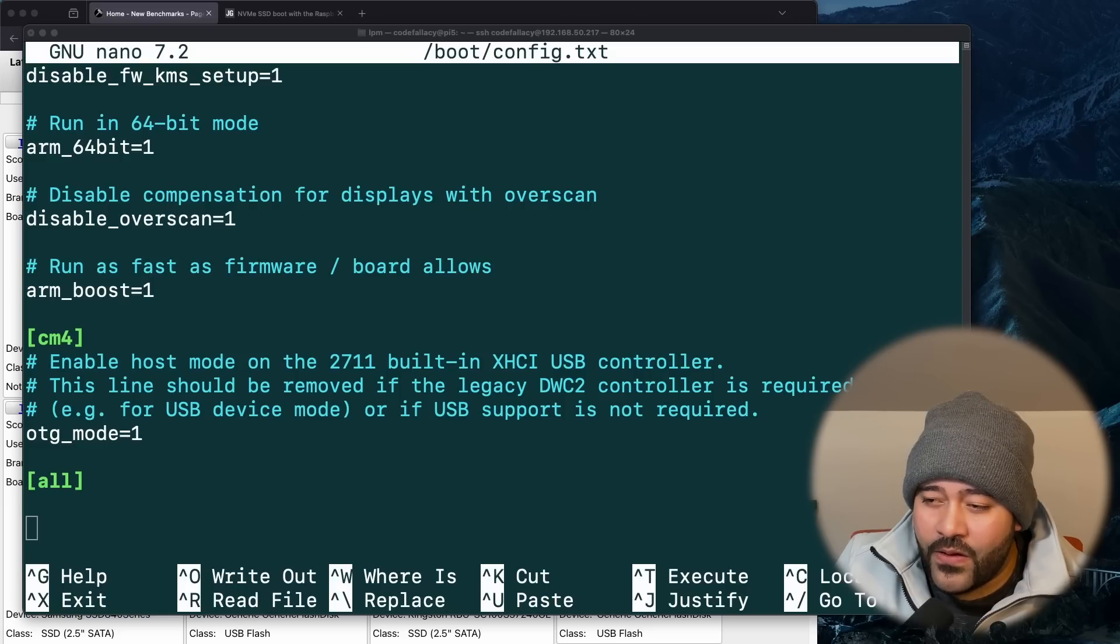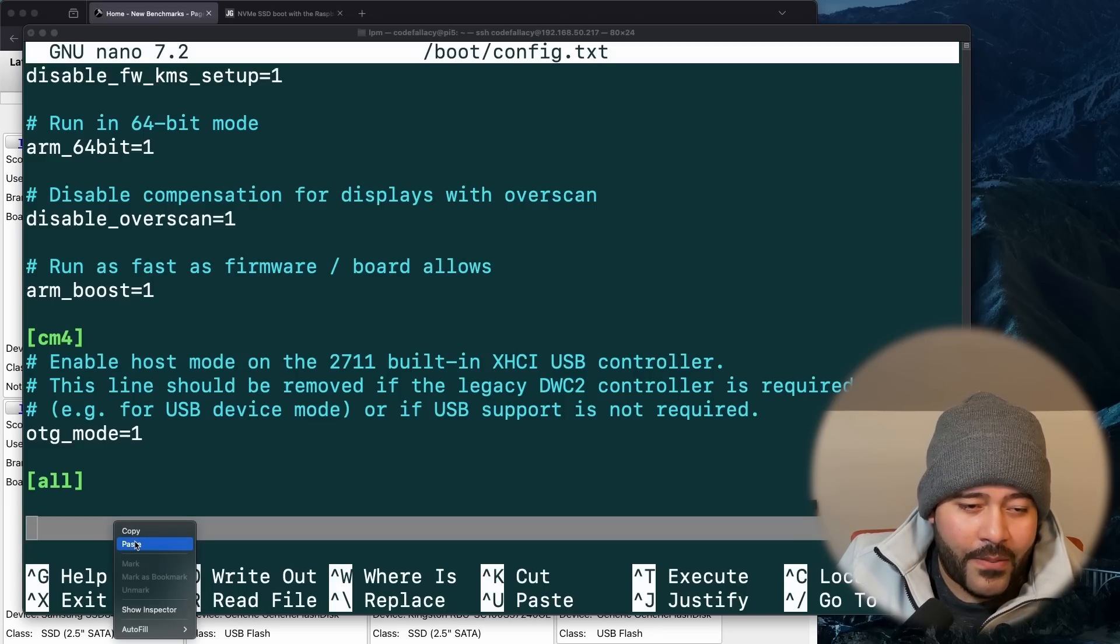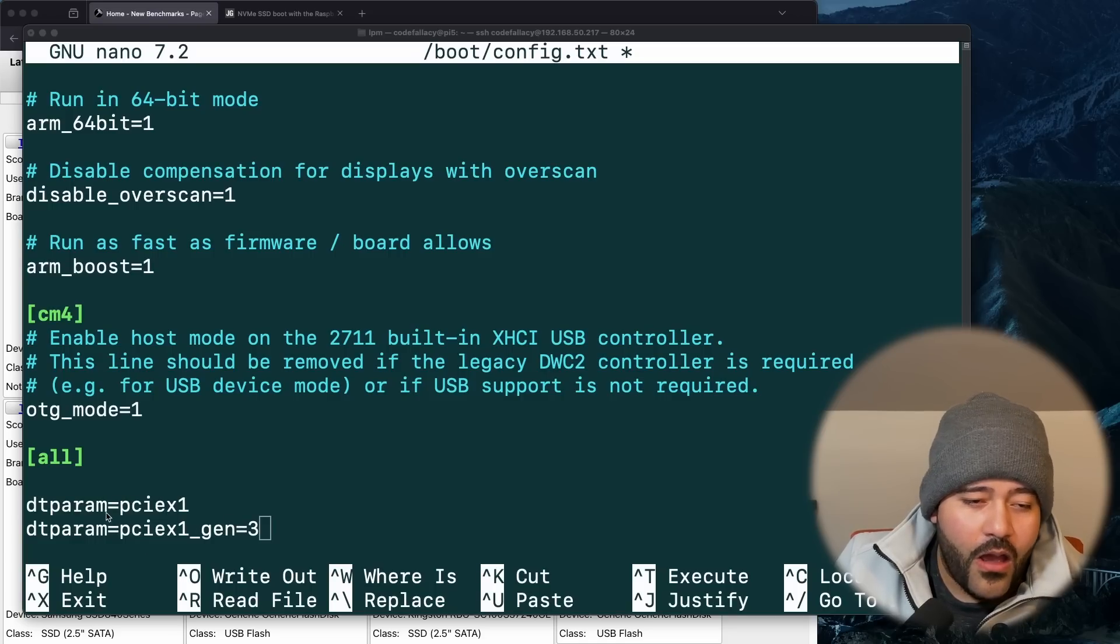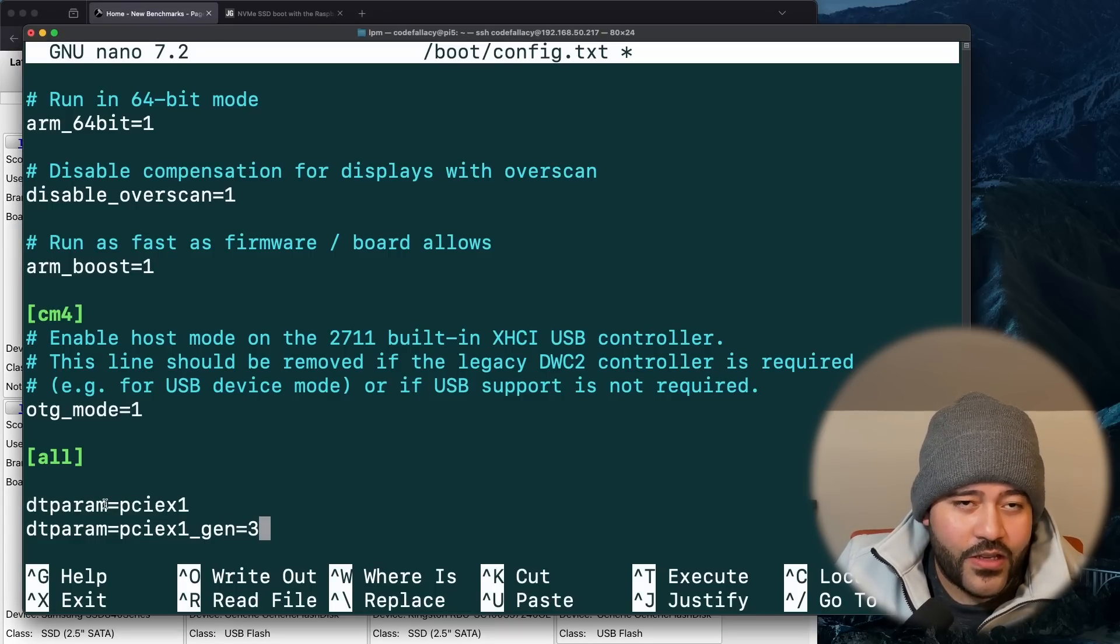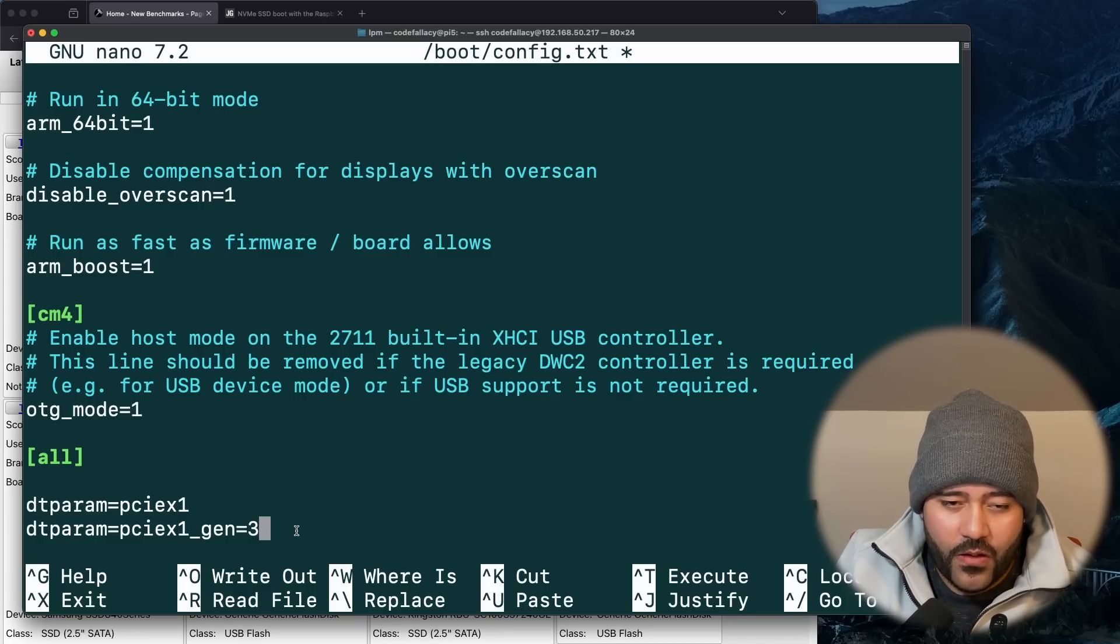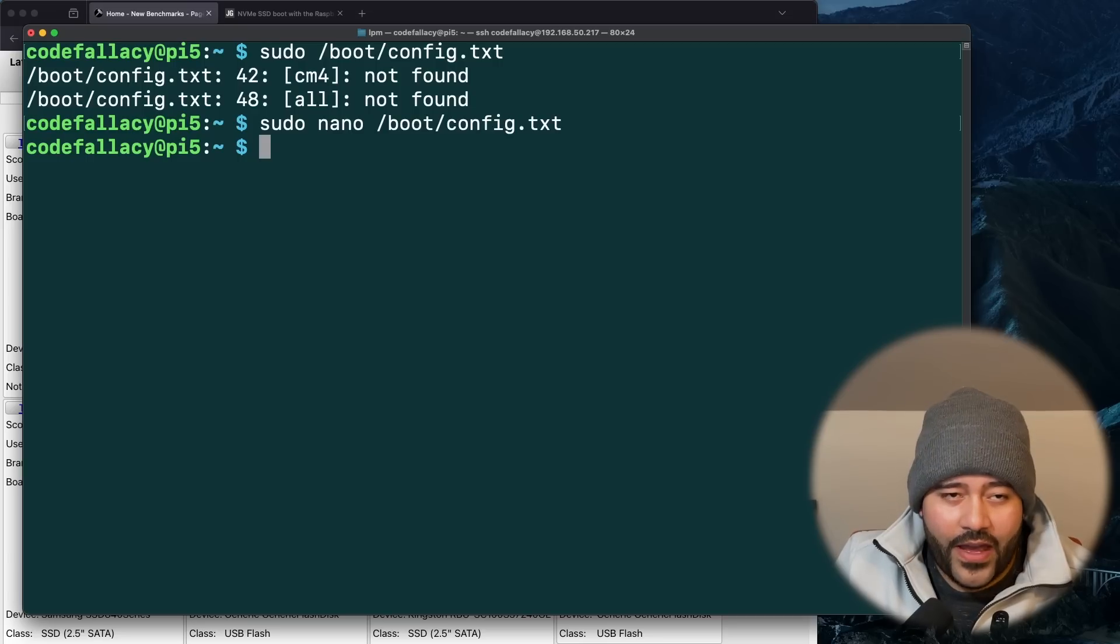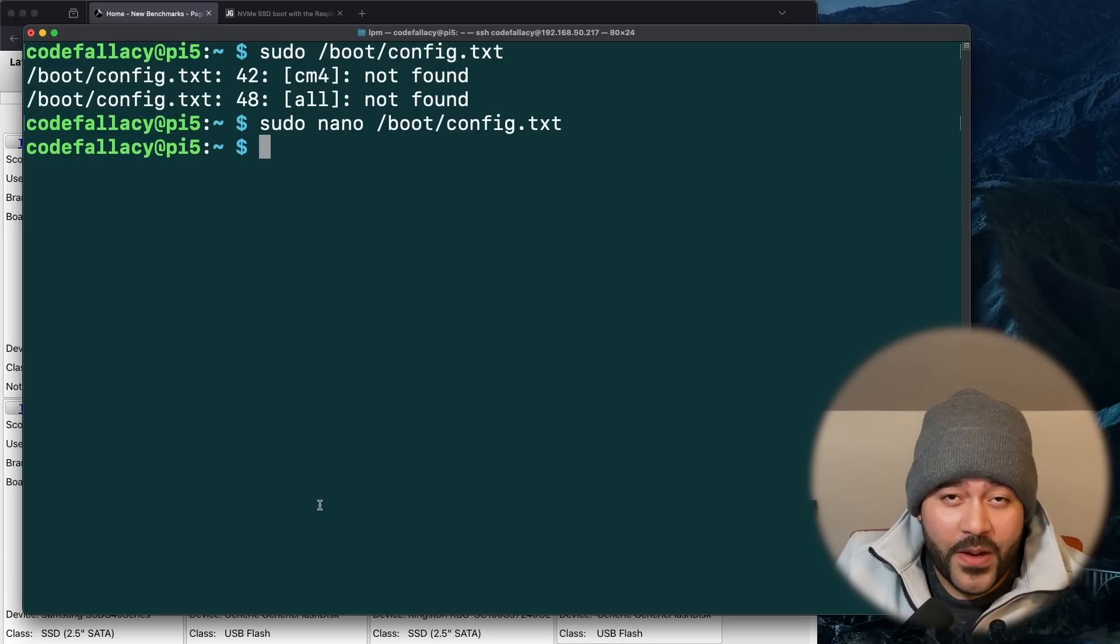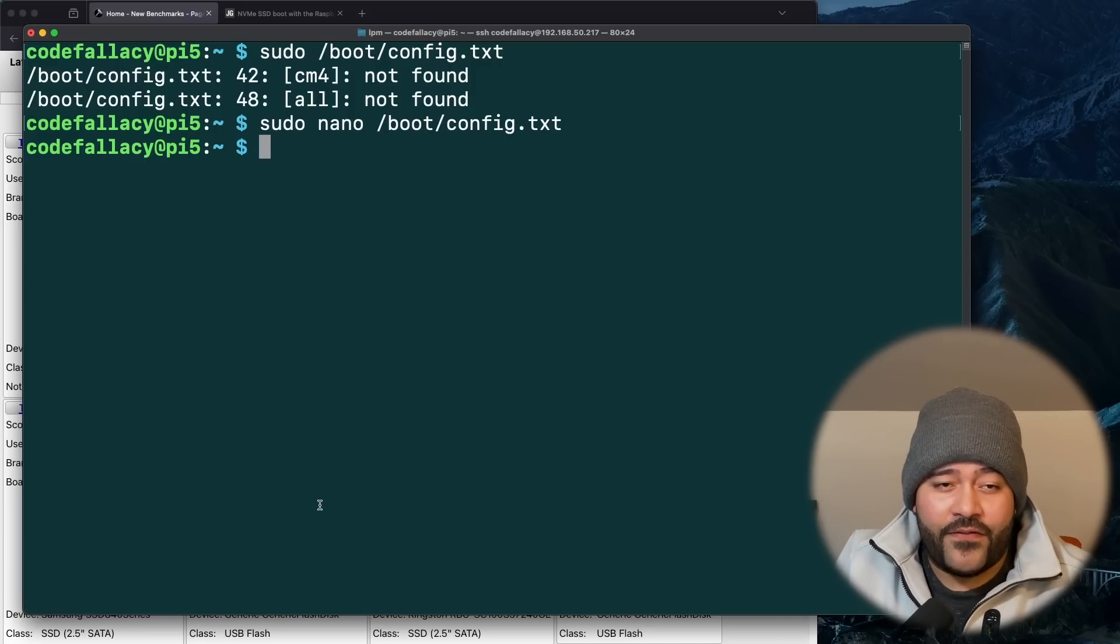What we need to do is just specify these two parameters and tell it to use Gen 3 moving forward. So we can do control O, enter control X. And now we need to reboot so that the application takes effect. So reboot sudo reboot. Now the Raspberry Pi 5 is going to reboot. But when we do so, we're going to rerun the benchmark and we should see faster results. The question is how fast?